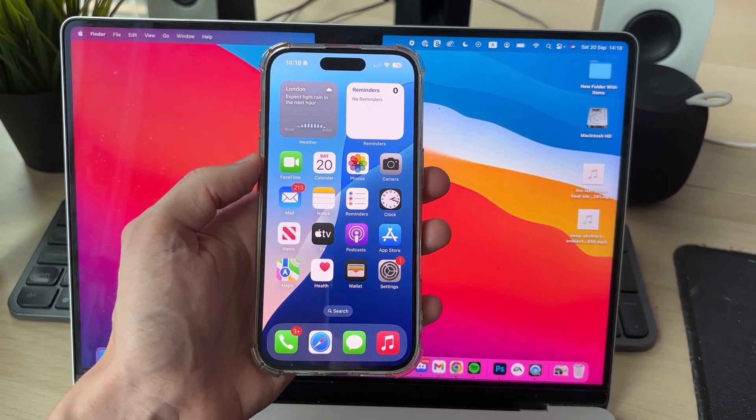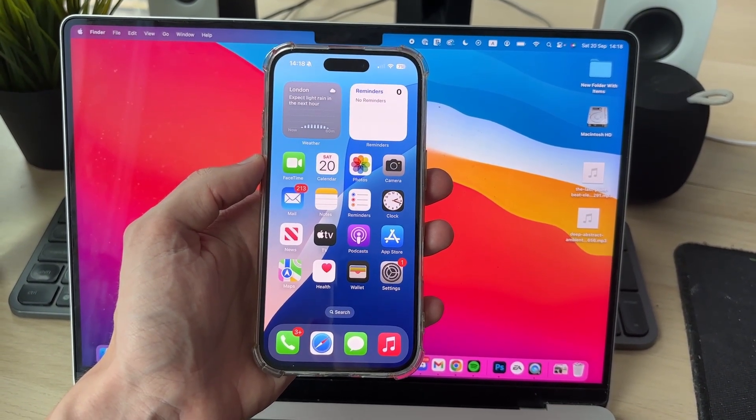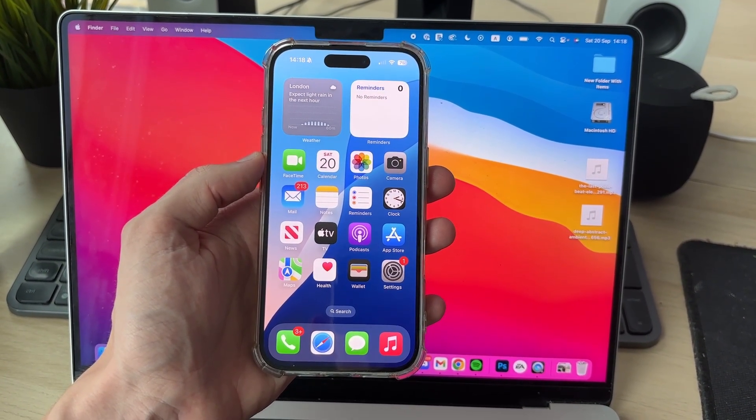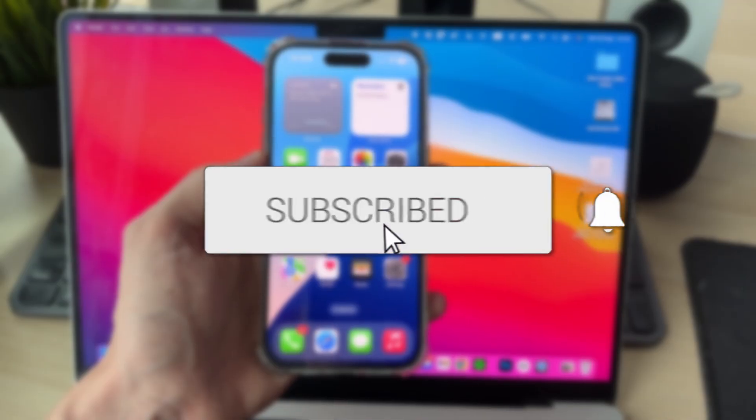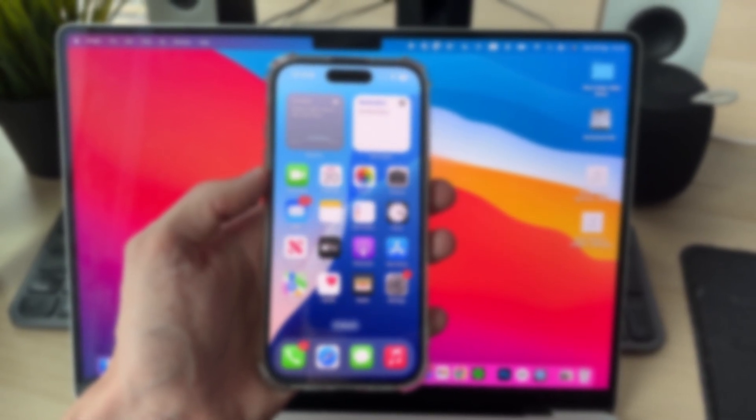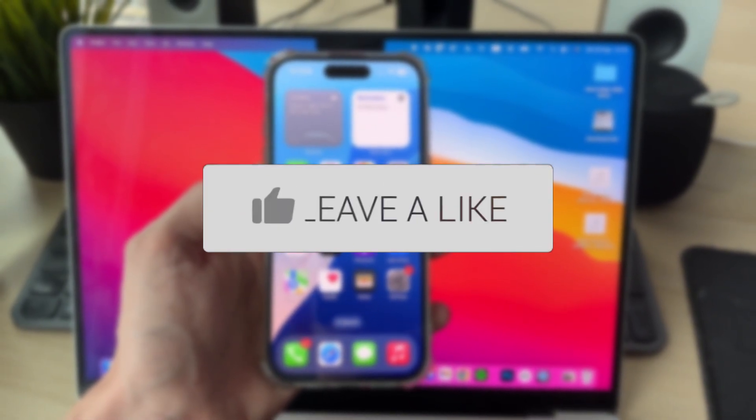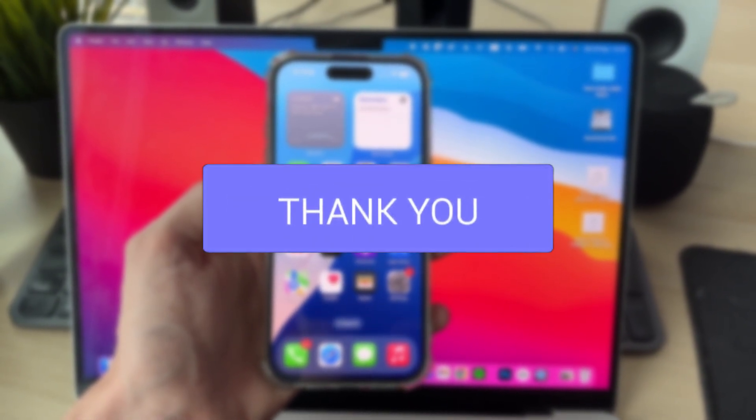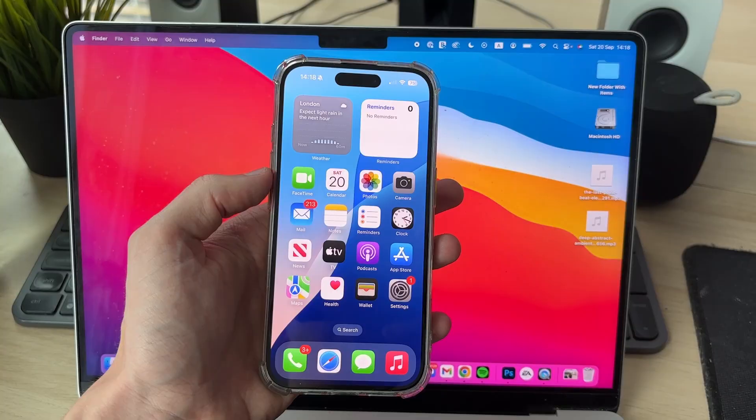We'll guide you through how to transfer music and songs from a Mac to an iPhone. If you find this useful then consider subscribing and liking the video. This is really convenient to do as you may have some music on here you want to have on your iPhone.